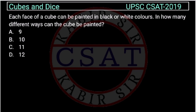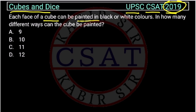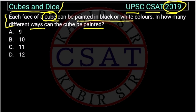Let us see this question from the cube and dice chapter asked by UPSC in the CSAT exam of 2019. Each face of a cube can be painted in black or white color — in how many different ways can the cube be painted? This is a question from permutation and combination. There are two colors: black and white.